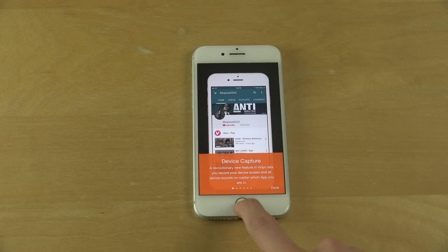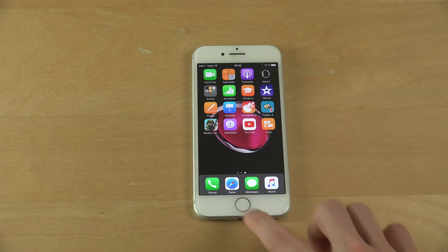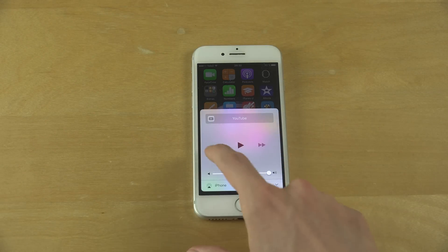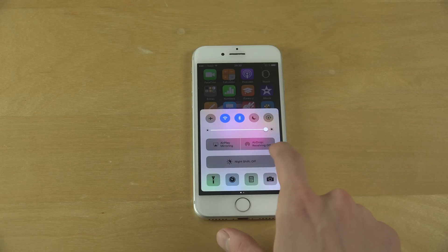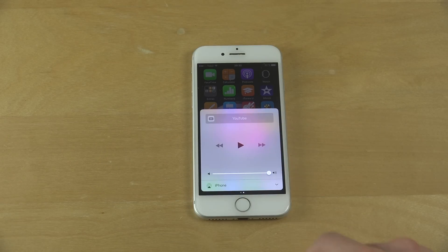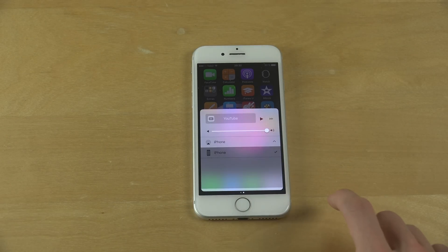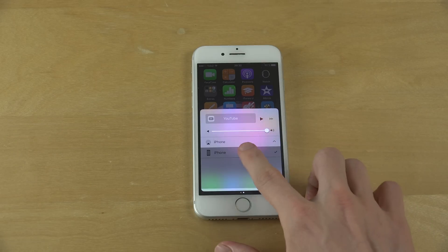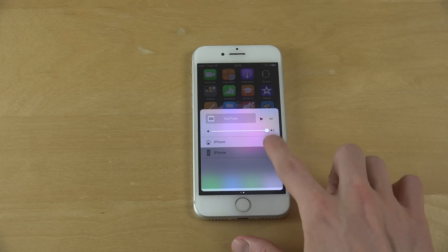You tap on Start. Now what you need to do is exit the app — swipe up, and then swipe to the side. Tap on this thing and...